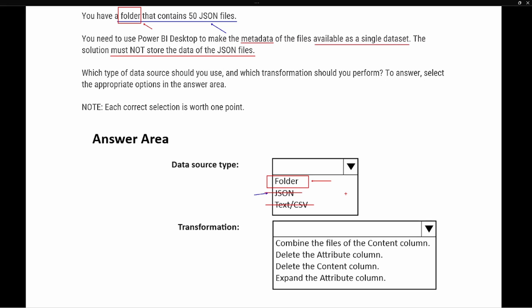Additionally, looking at the transformation options, we can see hints toward the folder option: the words 'attribute' and 'content.' When you see attribute and content, this should indicate that we're combining using the folder option. This also confirms that our first answer — folder as the data source type — is correct, because there will be an attribute column and a content column, which are indicative of the folder data source type.